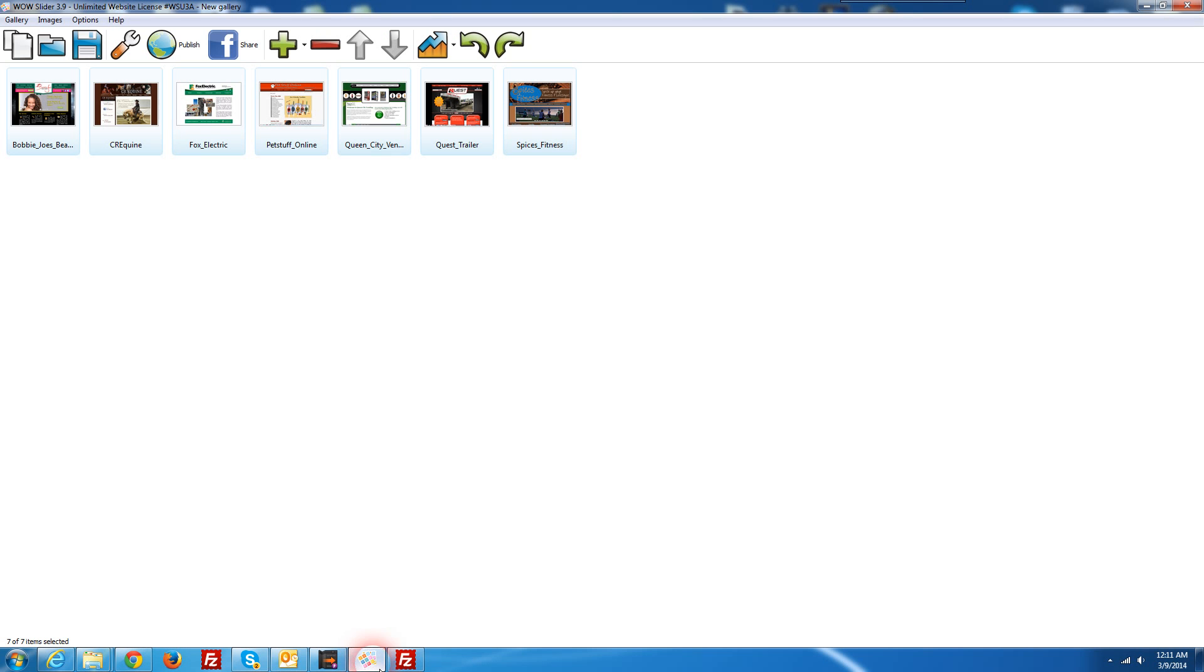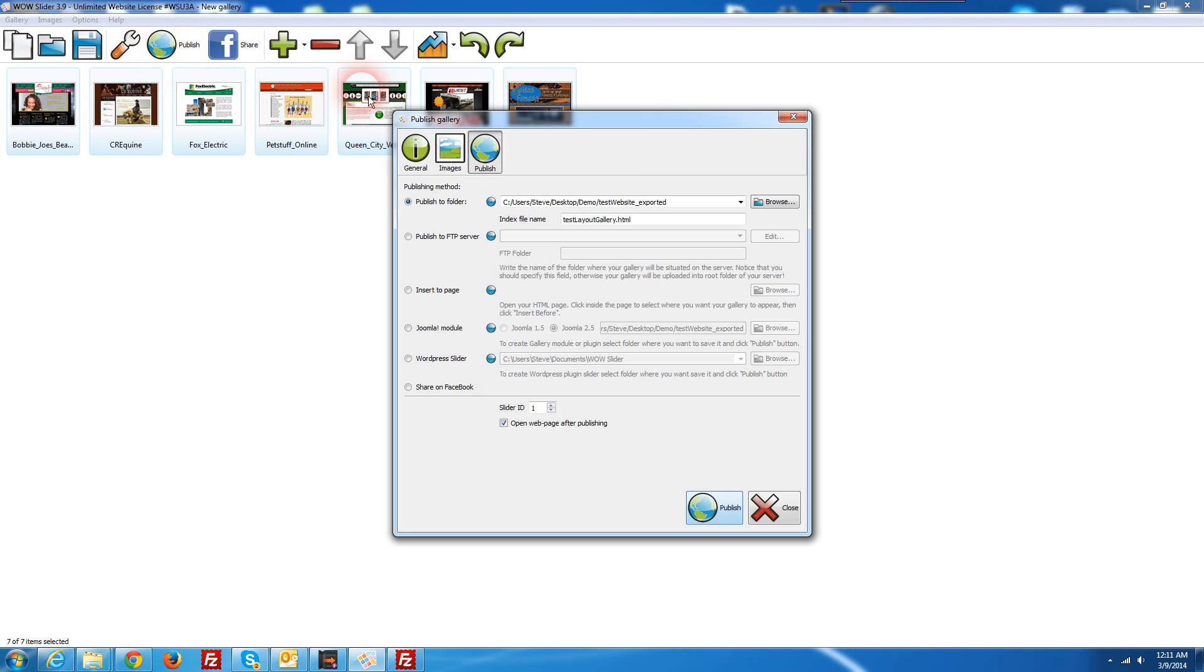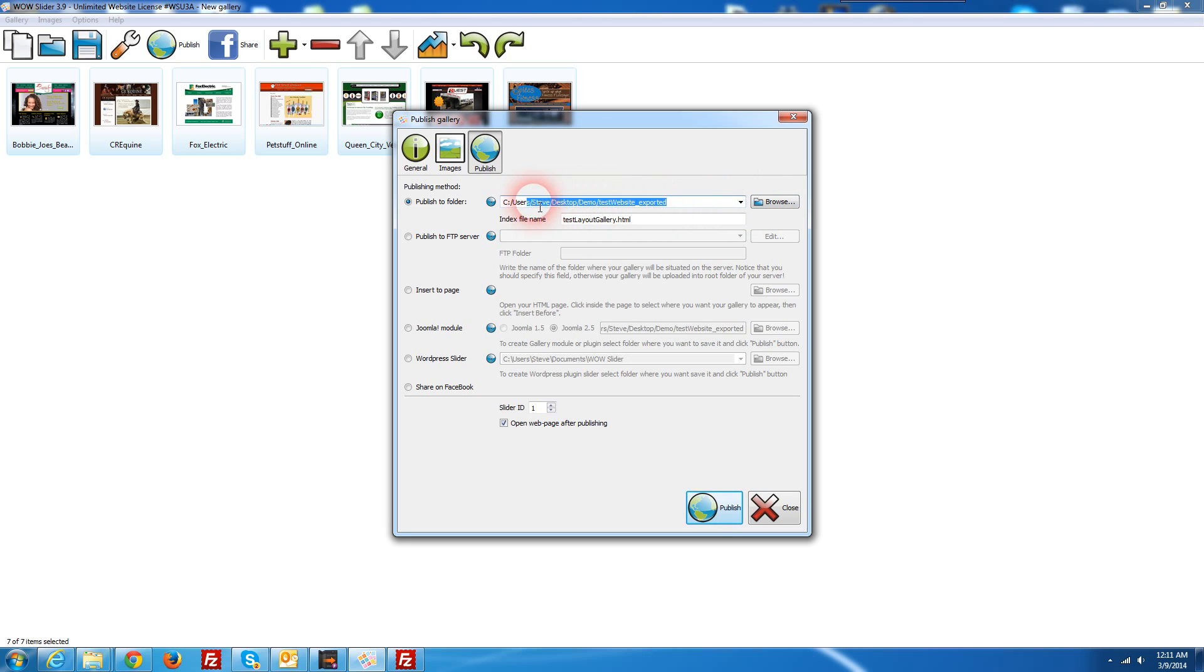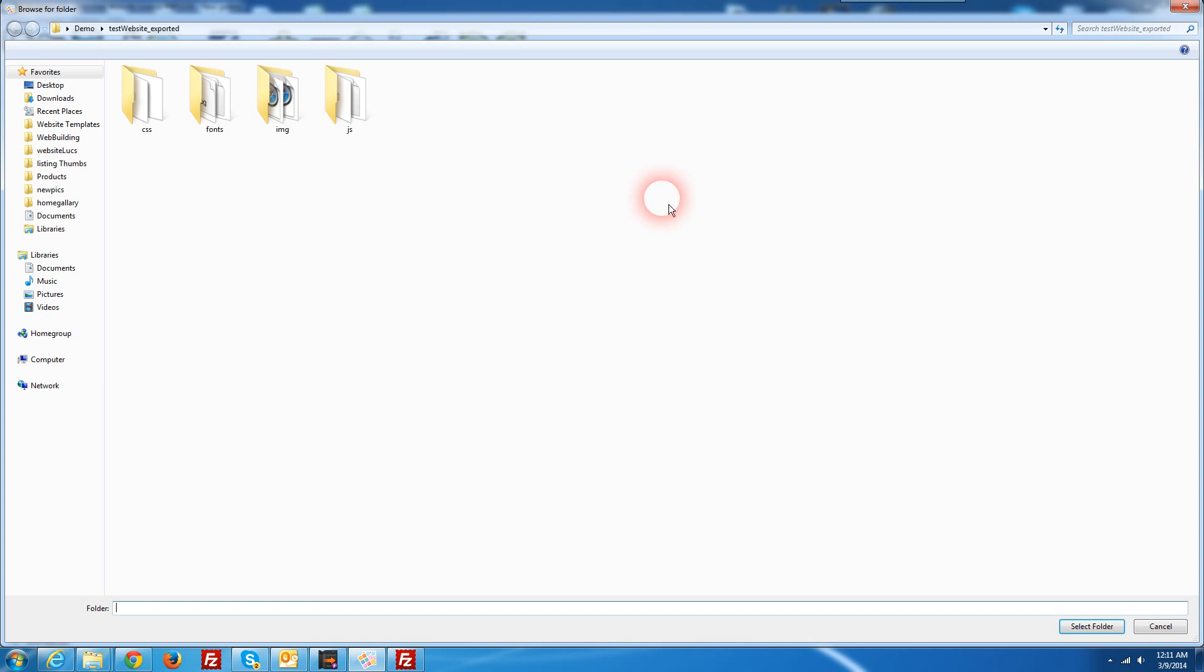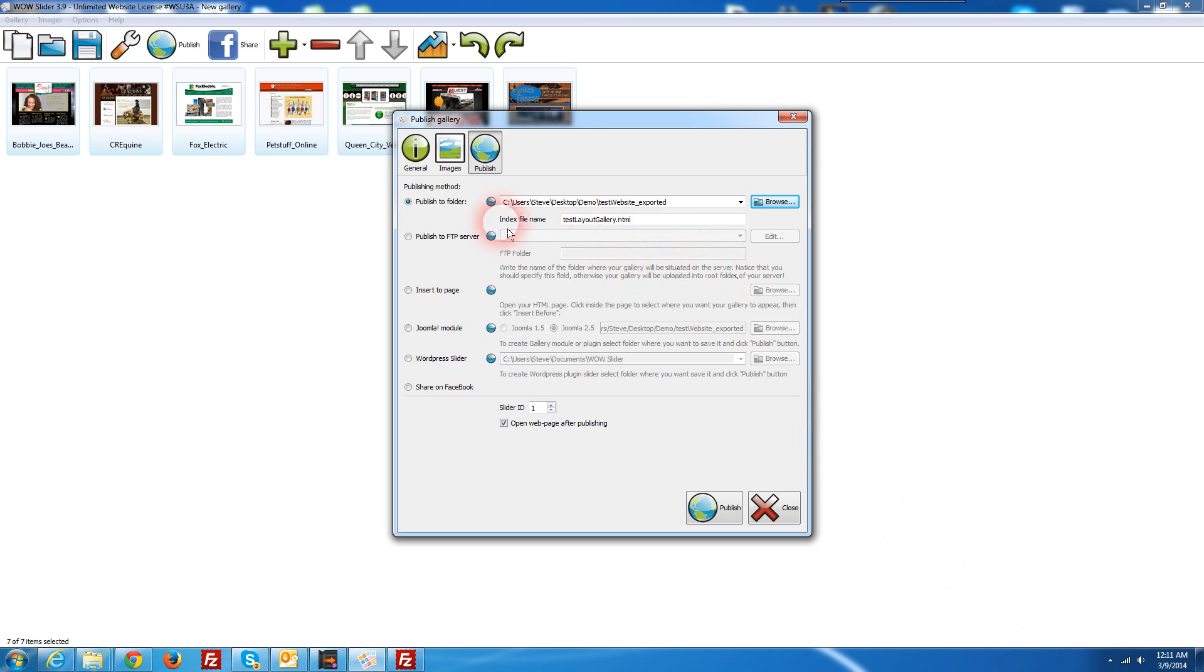So we'll start with going into WOW slider and I've already imported some images in here and we're just going to go ahead and publish this to our website folder that we have the Responsive Layer Maker saved to. I have mine picked already but if it's not already picked you can just browse to the folder where your website is and make sure it's selected and in my case I've named the file for this WOW slider Test Layout Gallery.